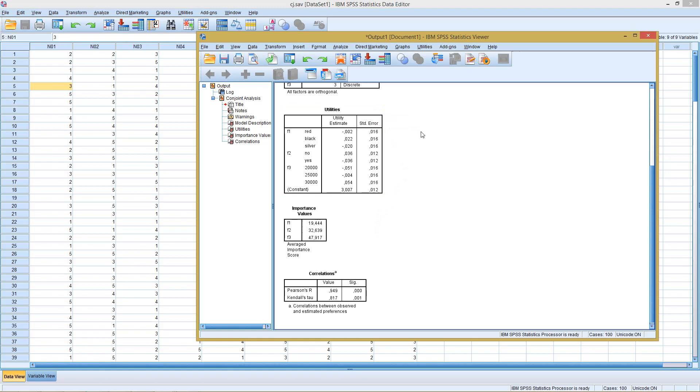This was everything I wanted to tell you regarding conjoint analysis with SPSS. I hope you enjoyed listening to this short part and learned something from it. If you're interested in seeing more of this type of videos, feel free to visit the rest of this SPSS methodology. Until then, see you and goodbye.